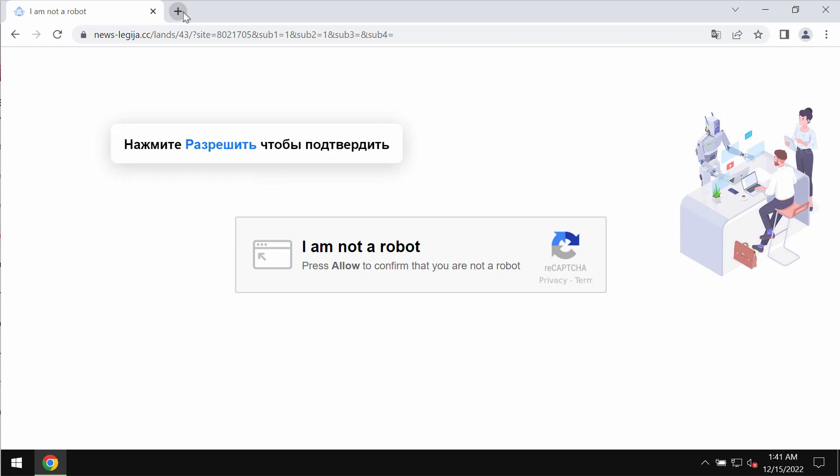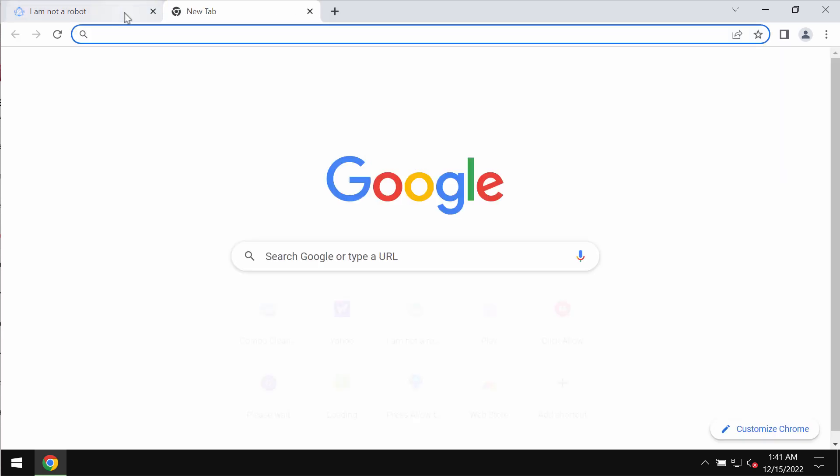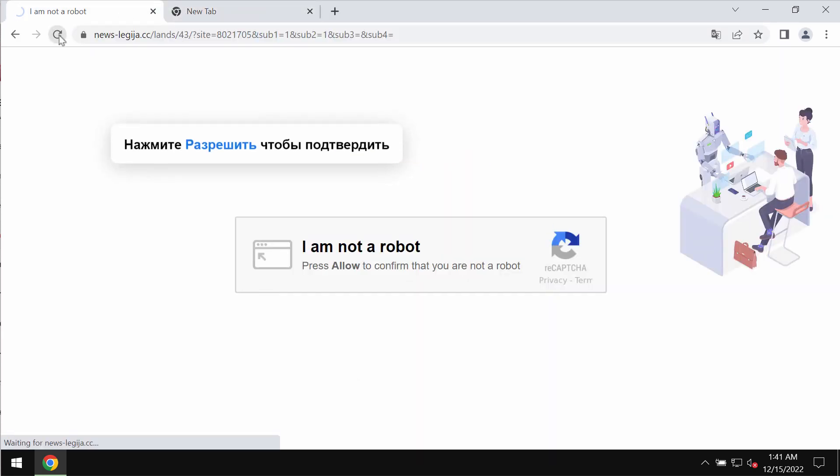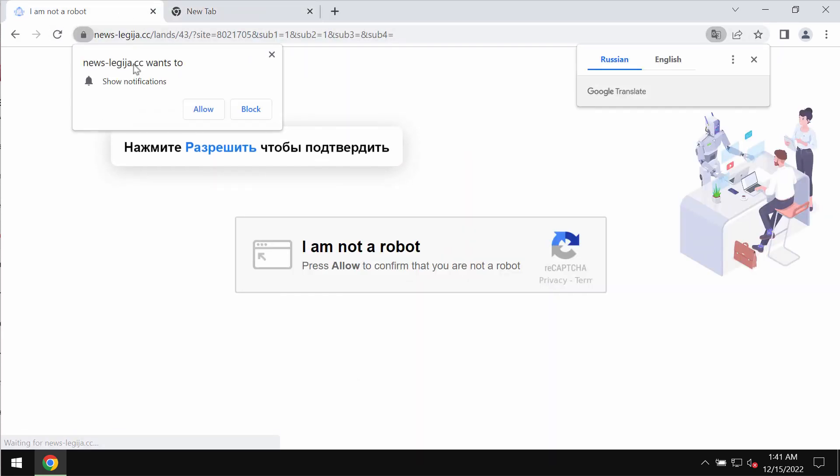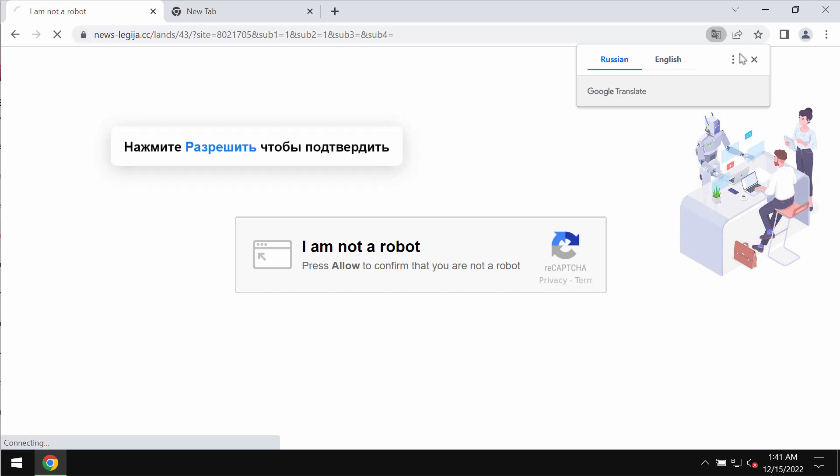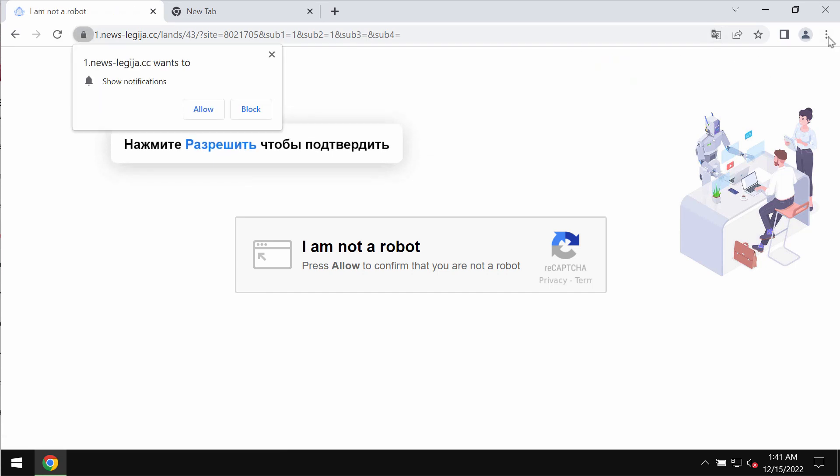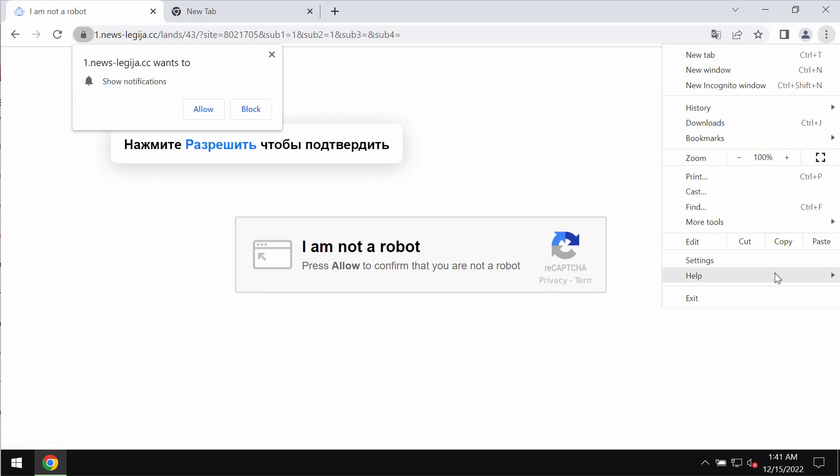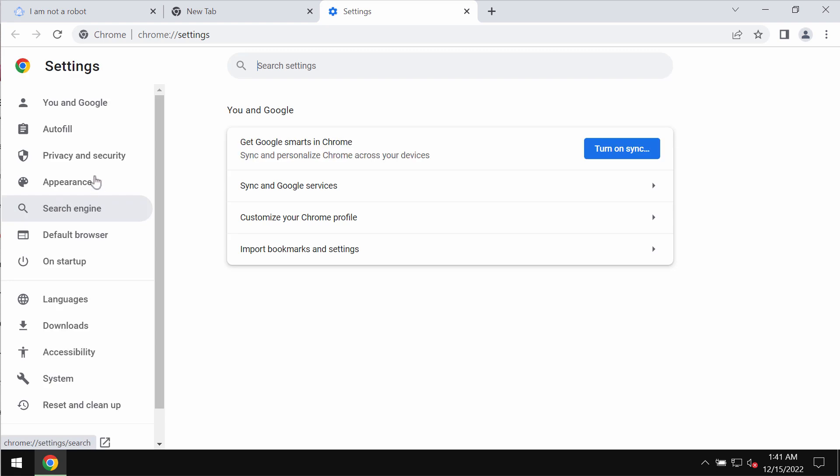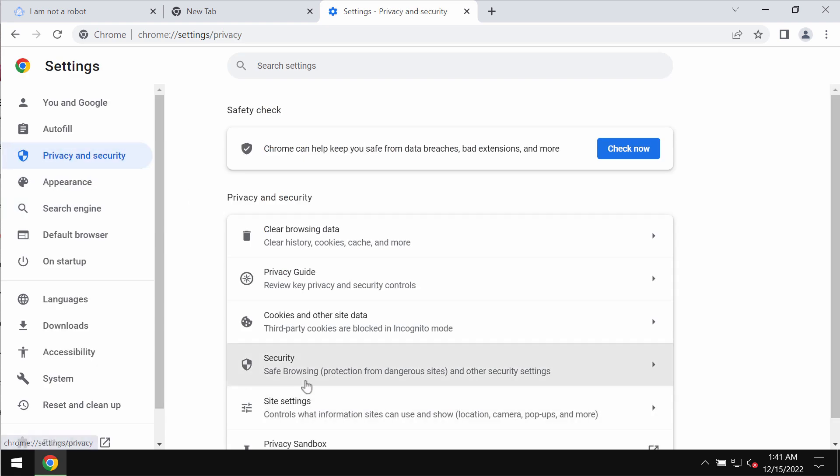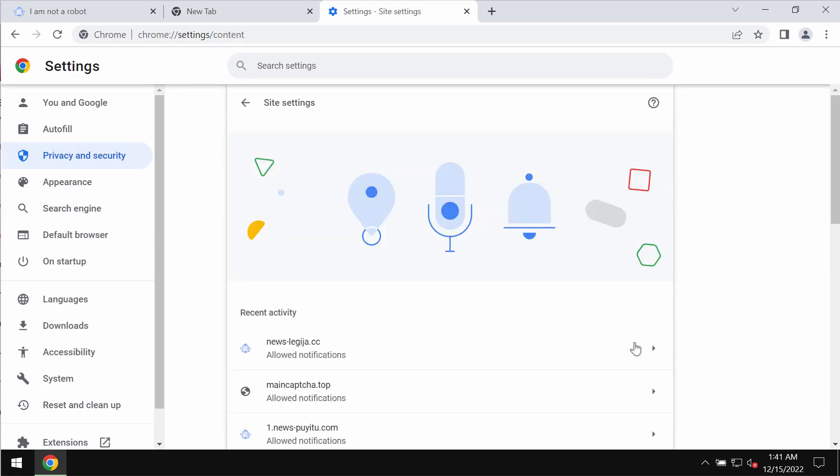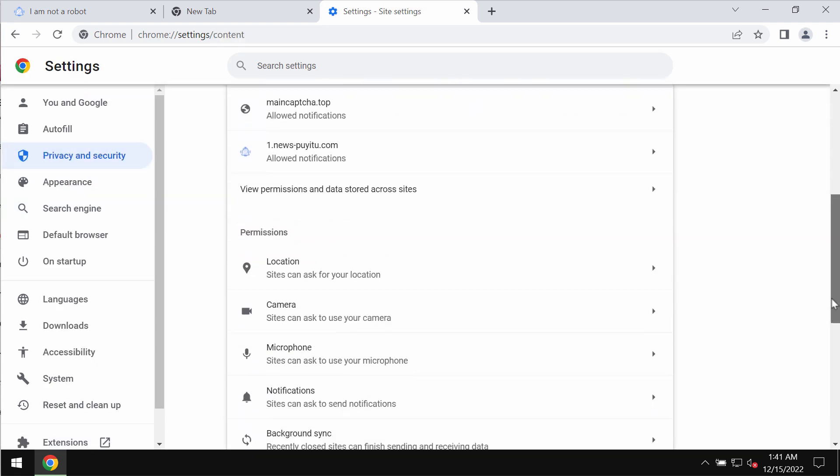So if you have clicked on the allow button, definitely it was a mistake and it needs to be urgently fixed. Access the menu, go to settings, then choose privacy and security, site settings.